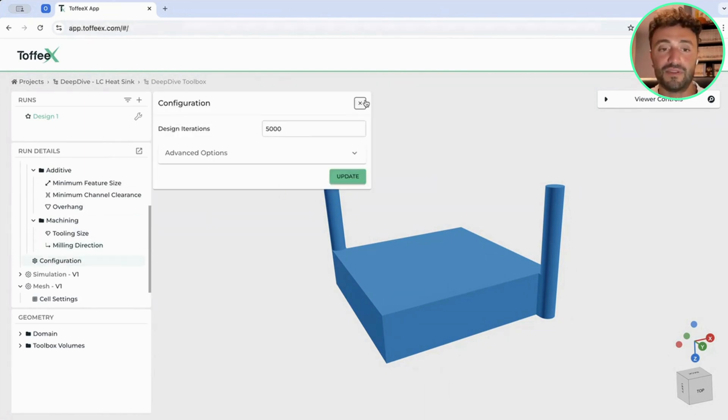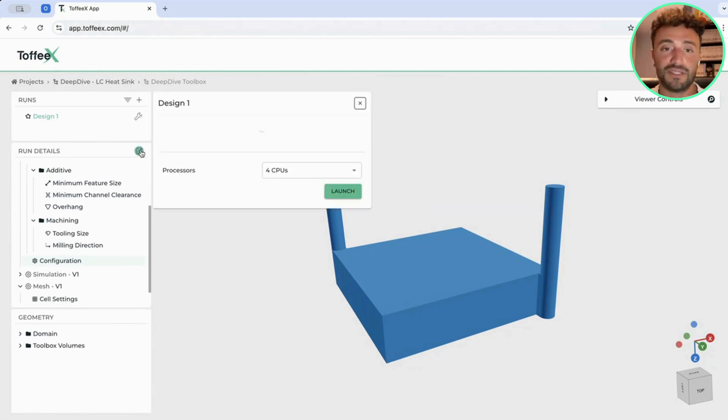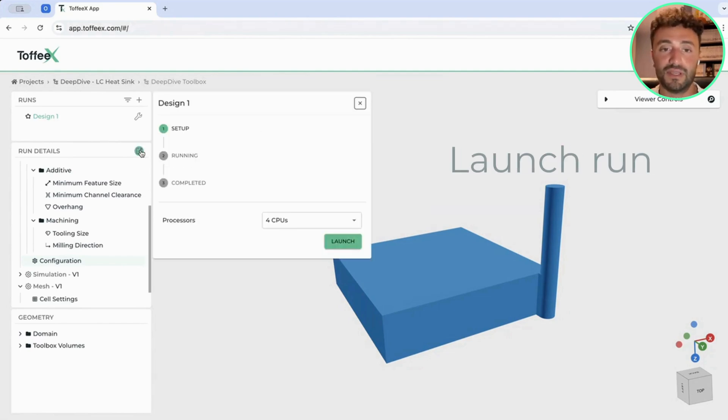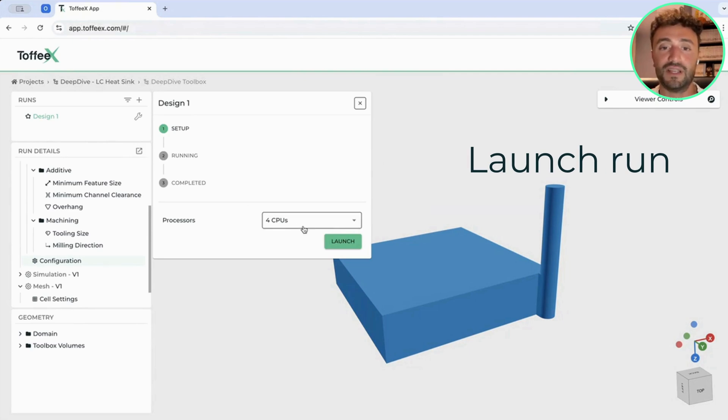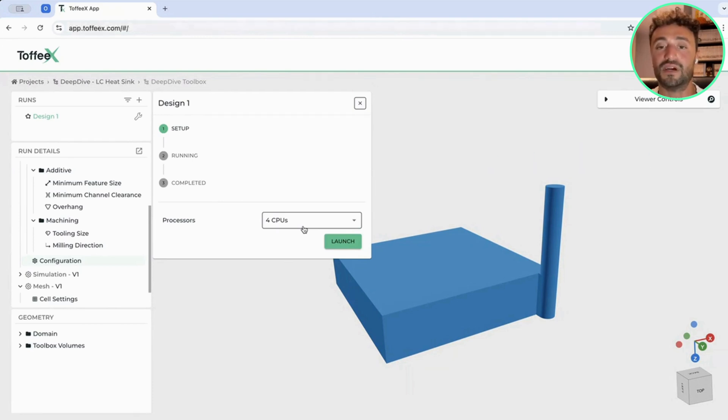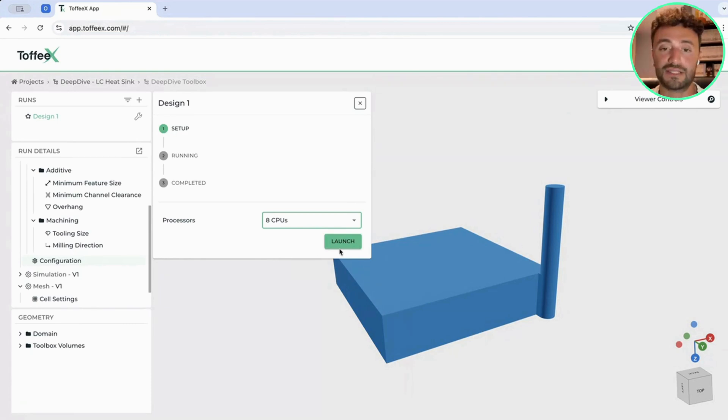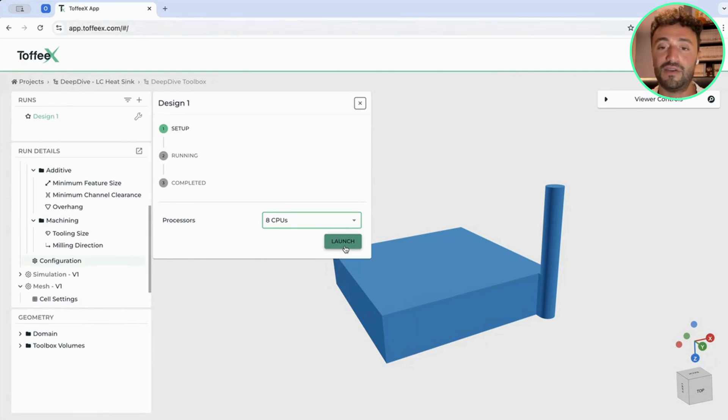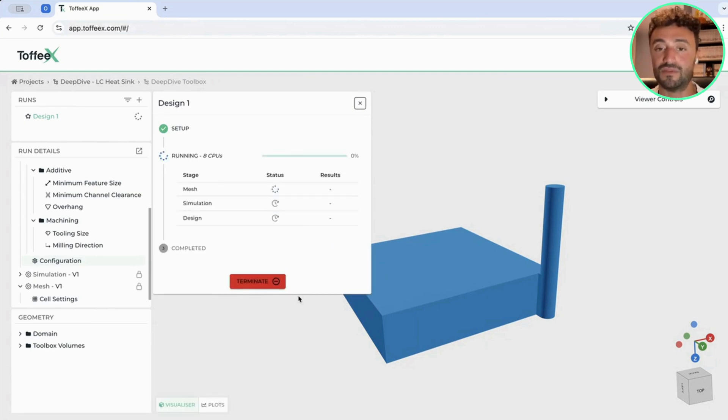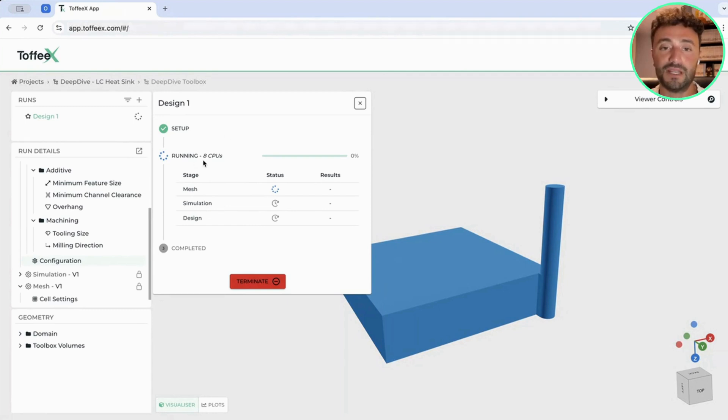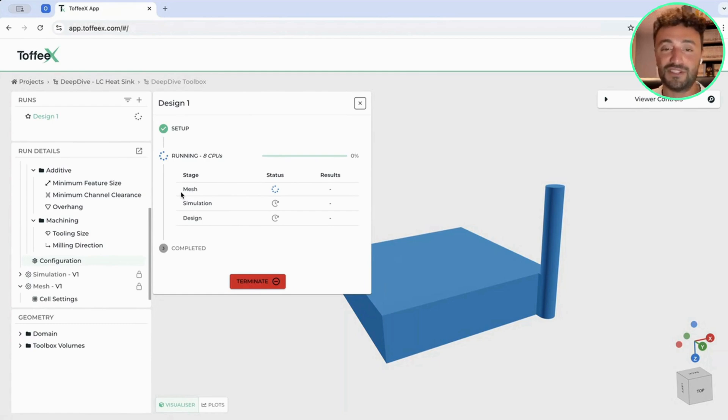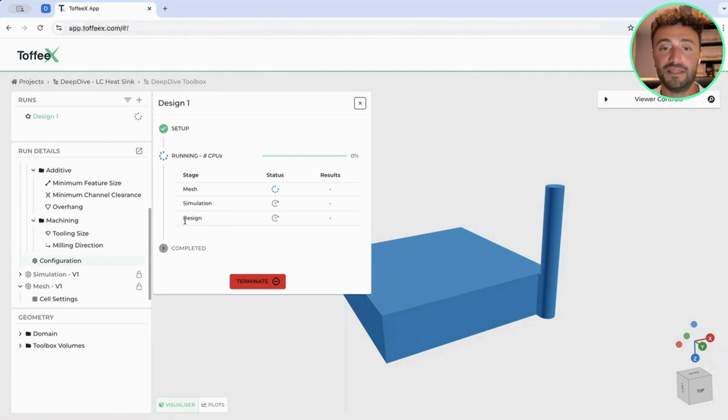Once everything is set up, you have a few additional things you can set up in the configuration. But very simple. You go here, you click on this icon, and you can select the computational power you want to allocate for the software to run the setup and to run the optimization. In the menu, you have here a few options, like select, for example, eight CPUs. These CPUs are not local, are not something you have to own. Everything is happening in the cloud. We are hosted on Amazon Web Services. And once you click launch, the software will give you this menu telling you that it's running. And then it's going through the different stages of meshing, running the first simulation to initialize the problem, and then we start a design phase.